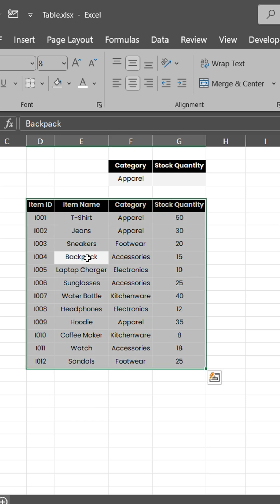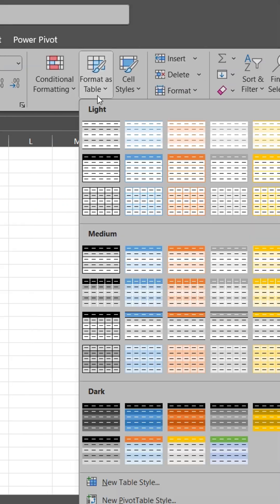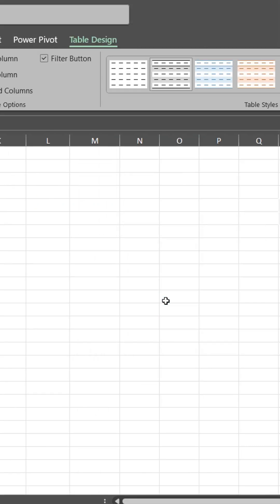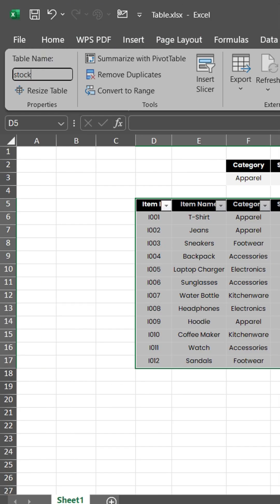Let's format the data as table. Name the table as stock.